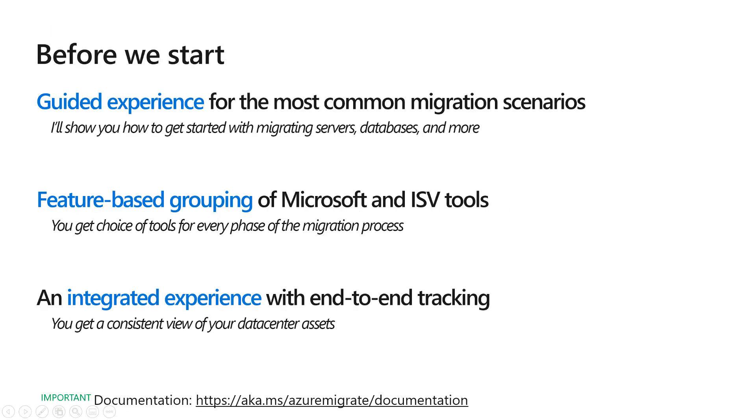Azure Migrate provides you a guided experience for the most common migration scenarios. In this video specifically, I'll show you how to get started with migrating servers, databases, and more.